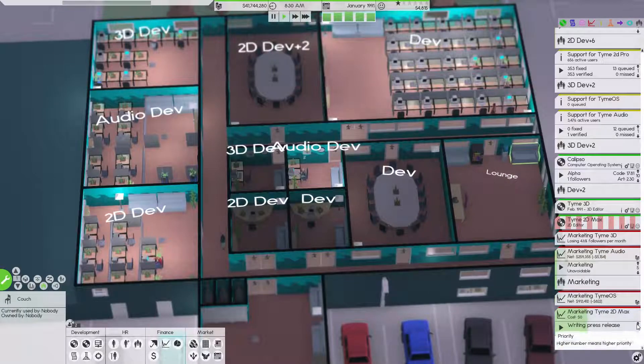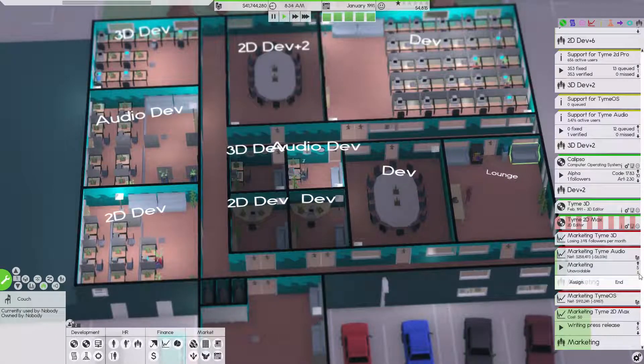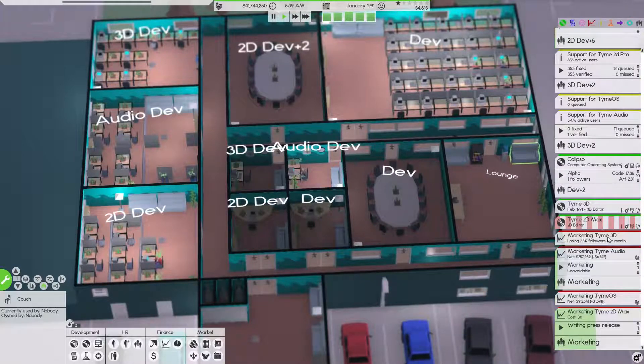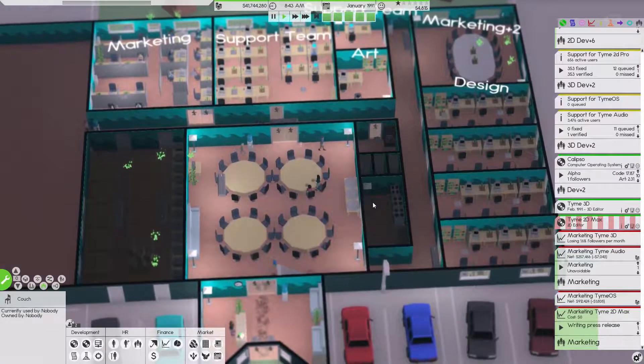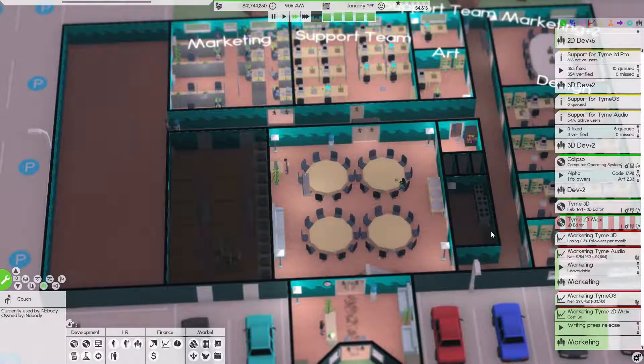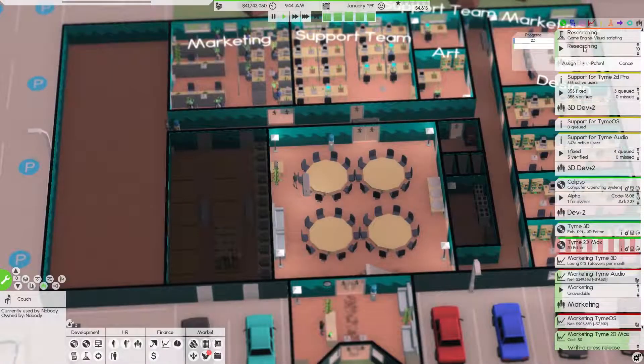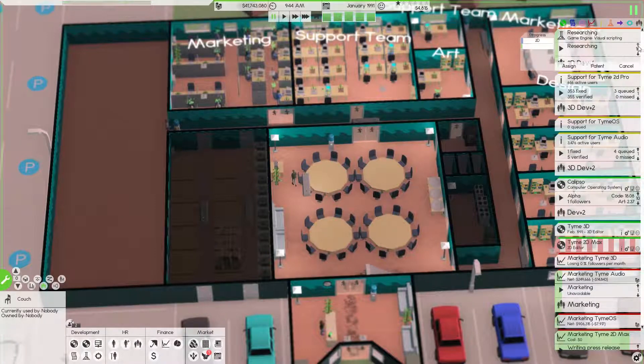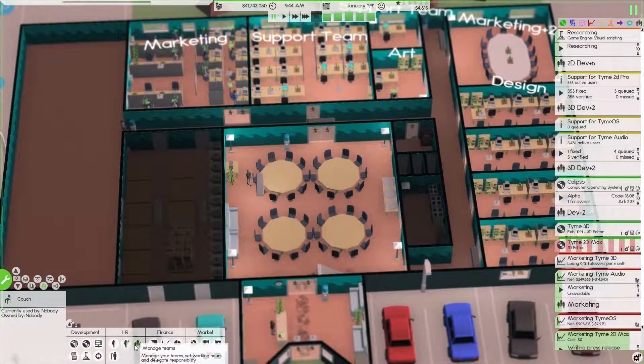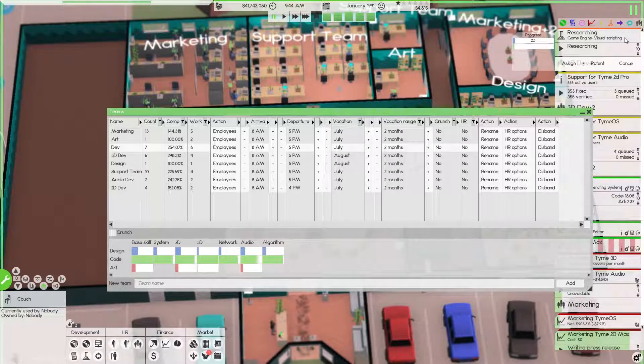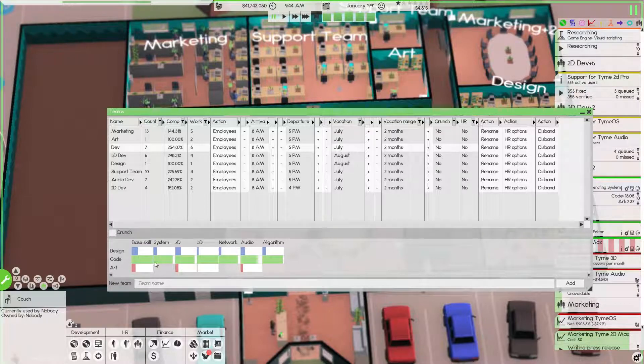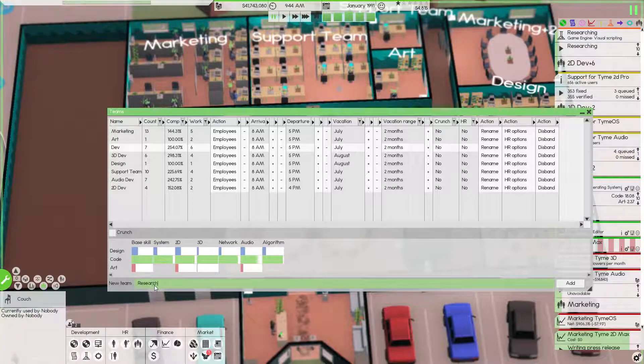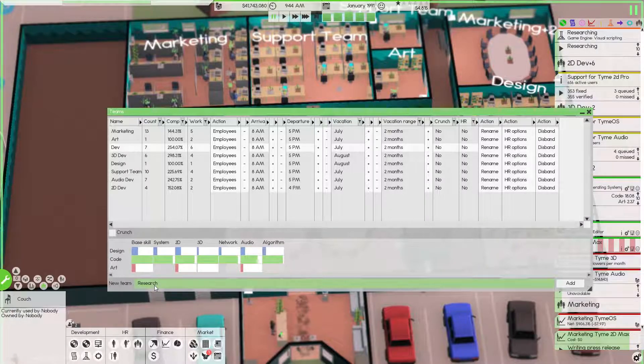I'm going to drop this down to priority five. Time OS is still making decent bang for a buck. Our support - yeah, see this is not going up fast because we have so many issues. I think I am going to hire some people here. We need 2D development and research because I want to knock this out quickly.